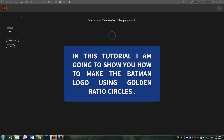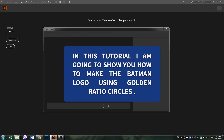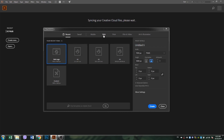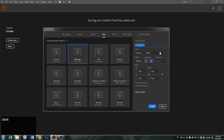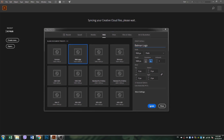Hello, and welcome to another very exciting tutorial. My name is Wisha, and today I'm going to show you how to create the infamous Batman logo using golden ratio circles.